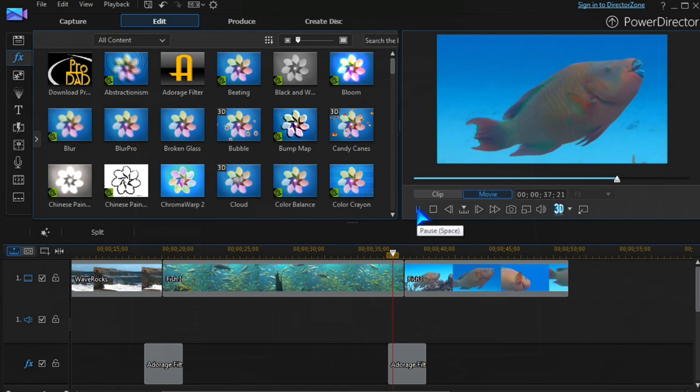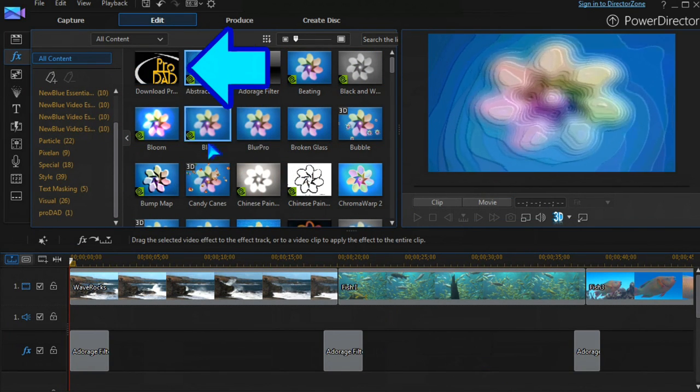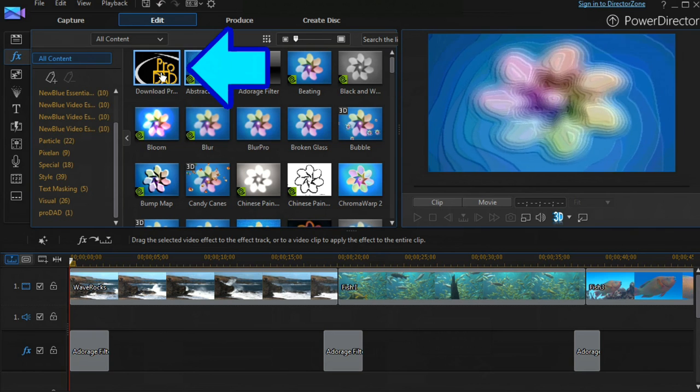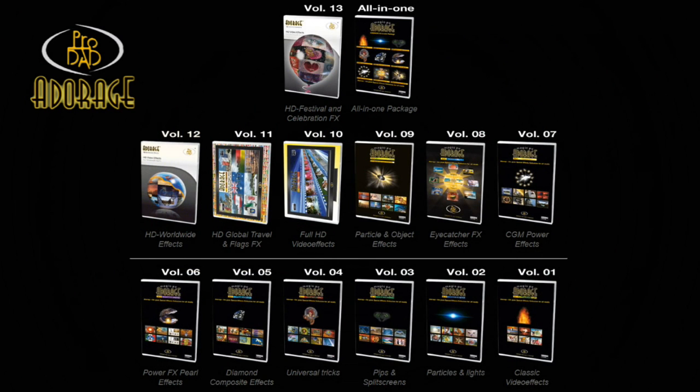Again, from PowerDirector, we have access to tens of thousands of other compatible effects from ProData Adorage.